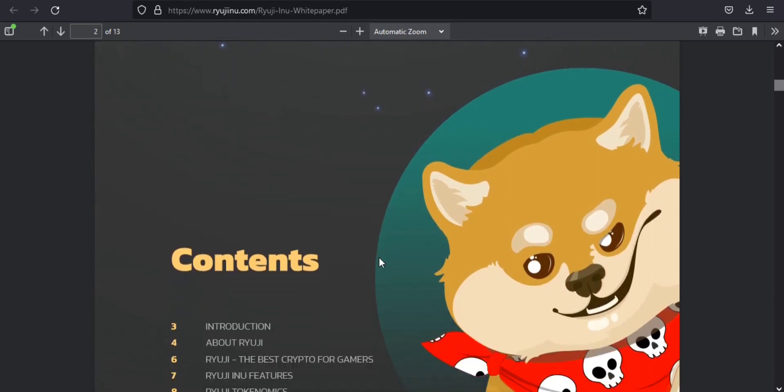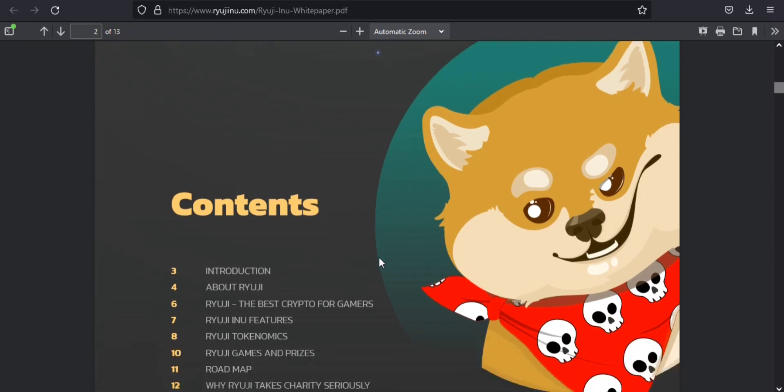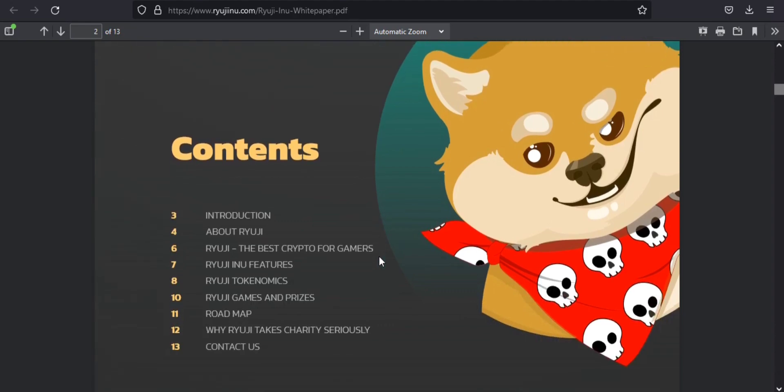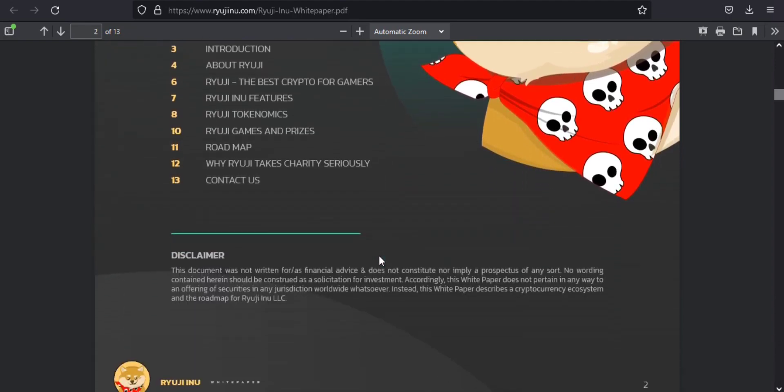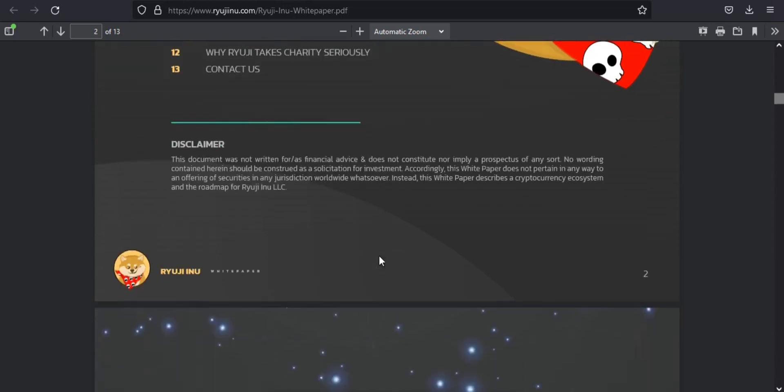But why would you invest in Ryuji? What makes it different from others? Ryuji empowers the community of gaming fans around the world by making everyone happy with prosperous growth perspectives and income opportunities.